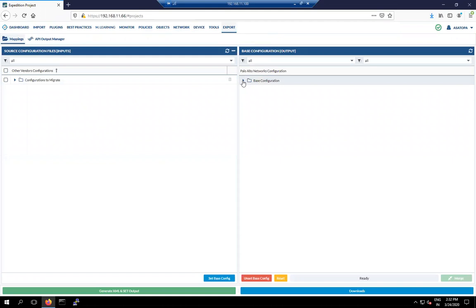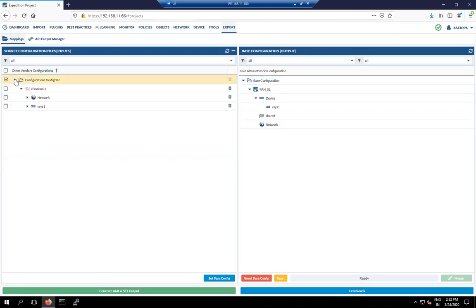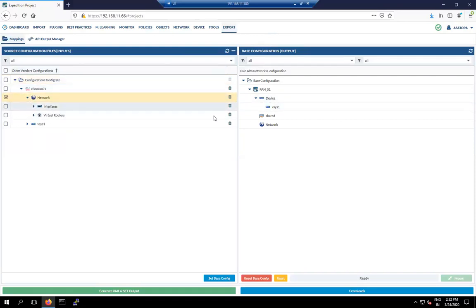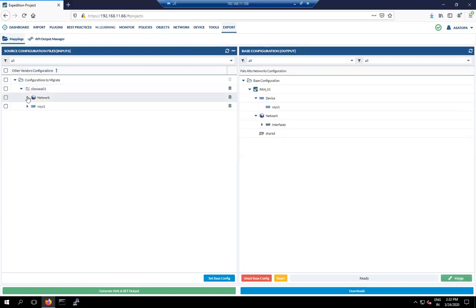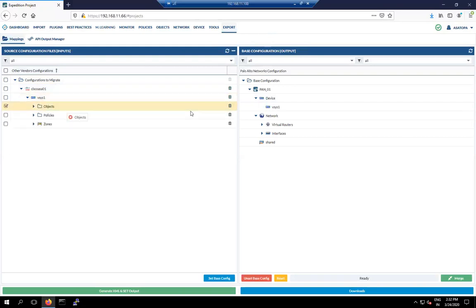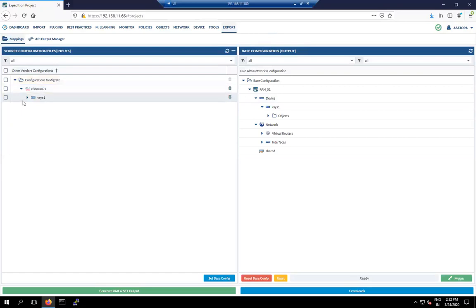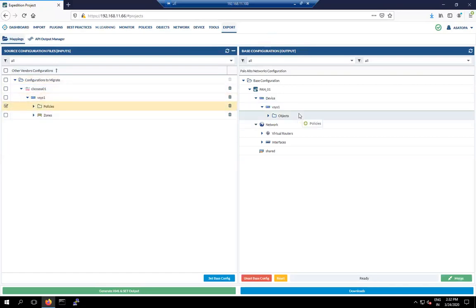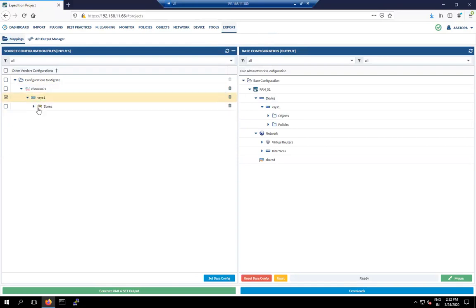Before exporting, we need to push the Cisco ASA configuration into the Palo Alto configuration. Push the interface to the network — interface and virtual router — then in the virtual system: object, policy, and zone.